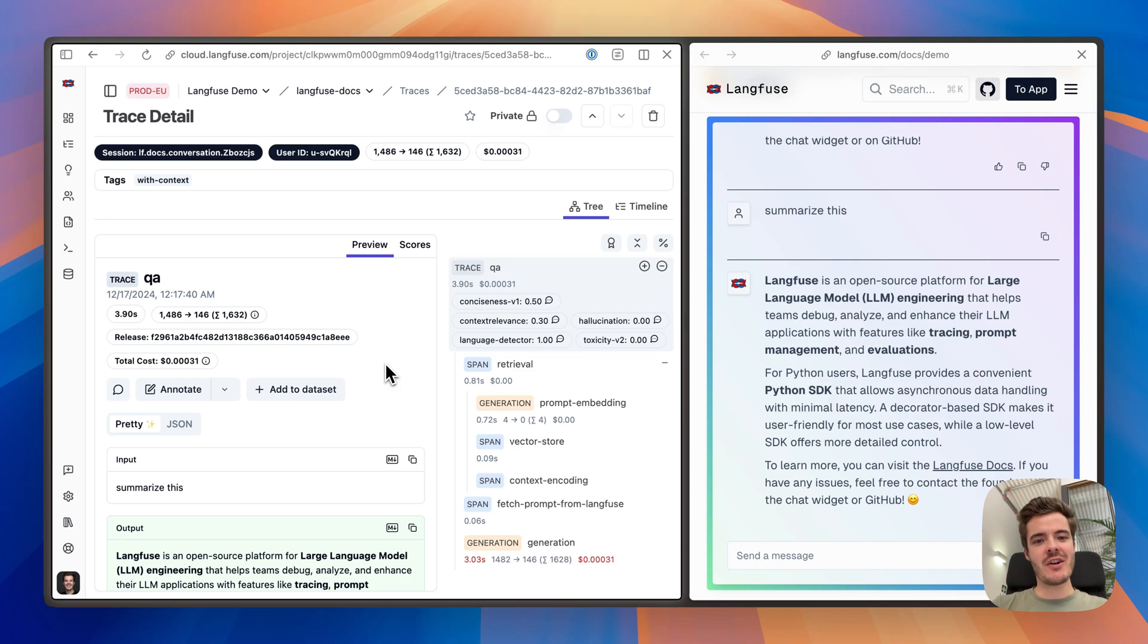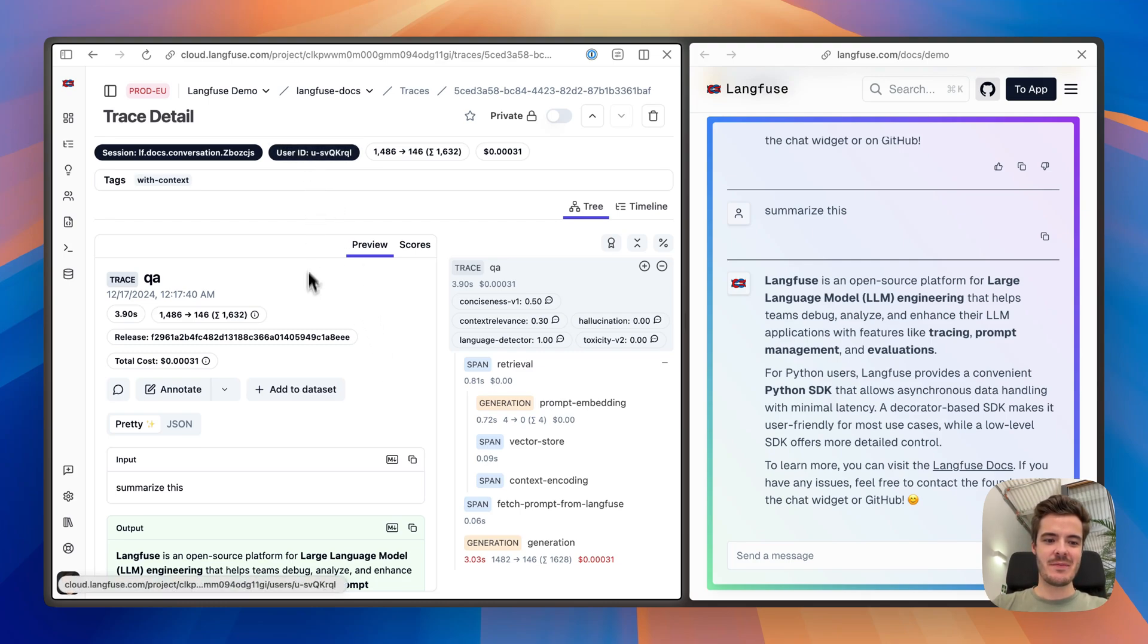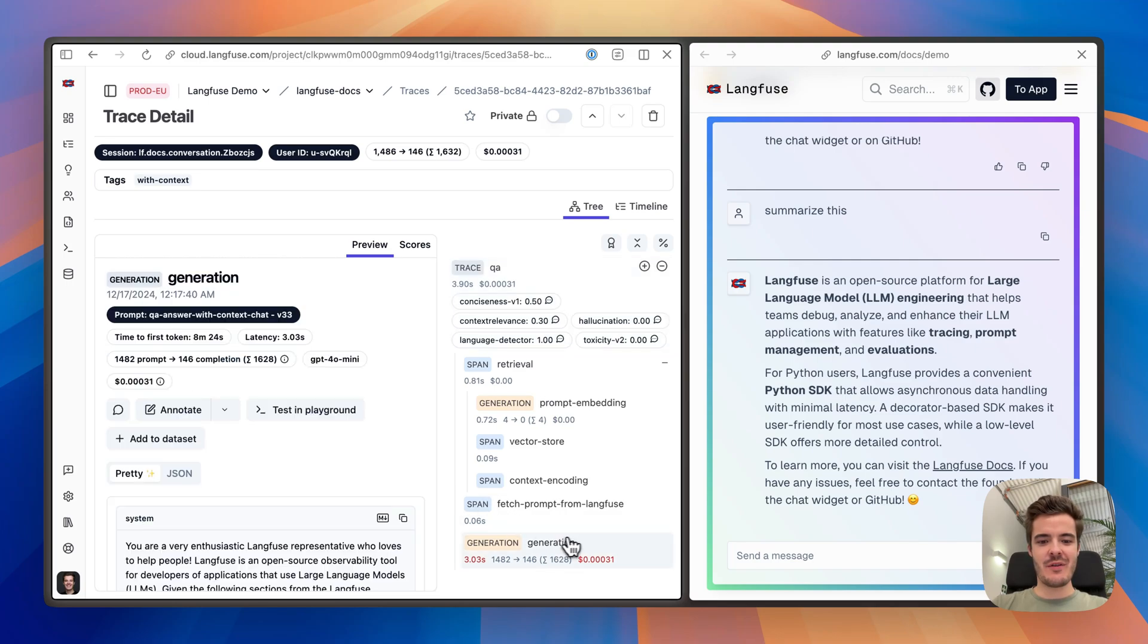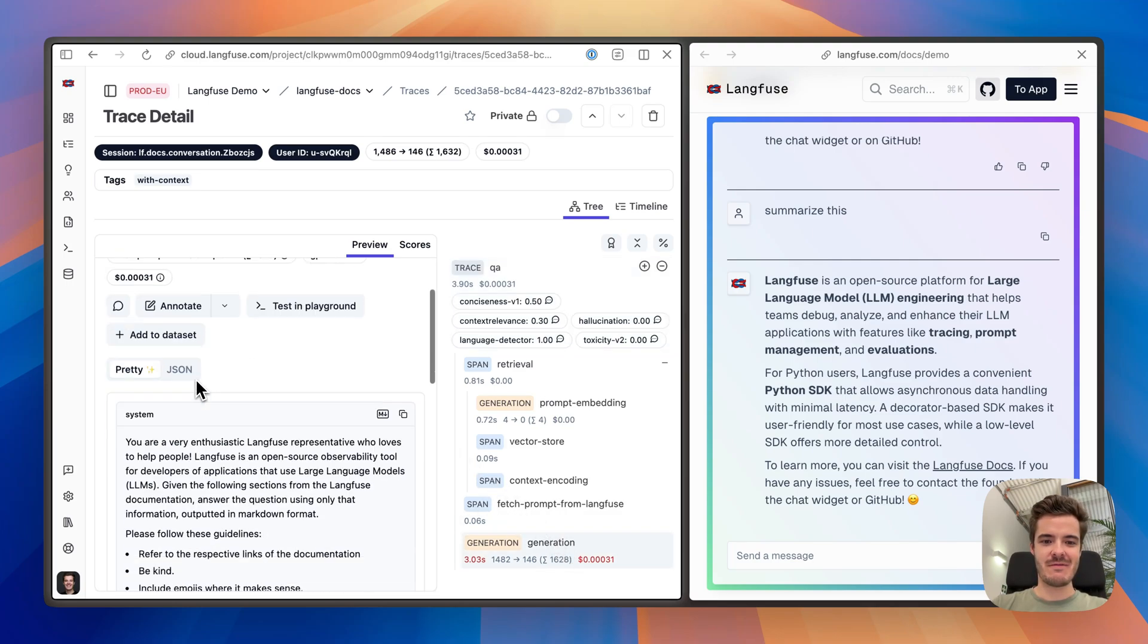You can add a lot more context to the trace, like user IDs, arbitrary metadata, or for each LLM call, any kinds of model parameters that you would like to track.